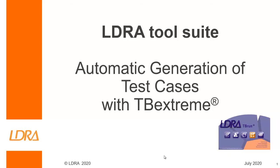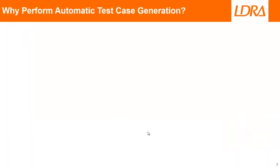Hello. This video is going to show how we can automatically generate test cases with the option TB Extreme inside of TB Run. Now, the first question is, why do this? Why automatically generate test cases?